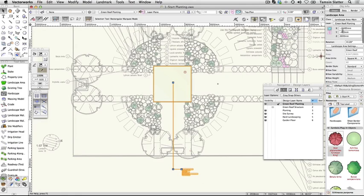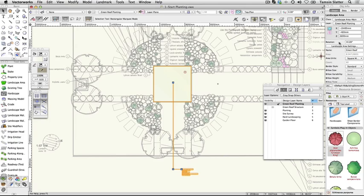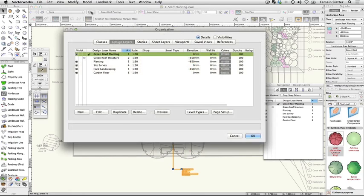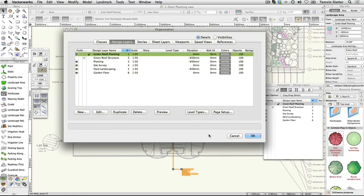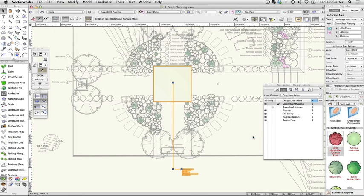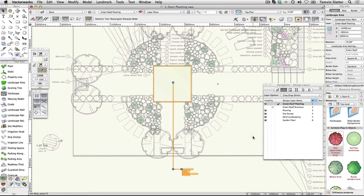The landscape area has a Z elevation or position in 3D space. Click the layers button. The green roof planting layer has a Z elevation of 0. Click OK to dismiss the dialog. The Z elevation of the landscape area is relative to 0. Elements on the planting and hard landscaping layers are relative to their Z elevation of minus 650mm. The landscape area will sit on top of the roof structure.